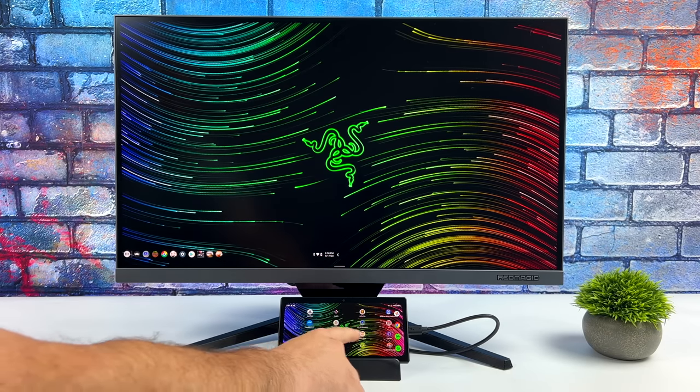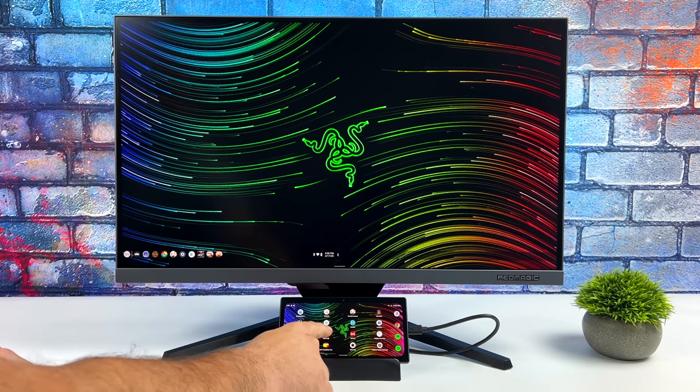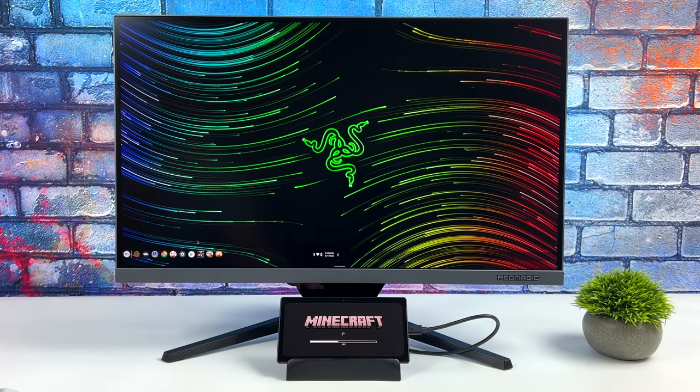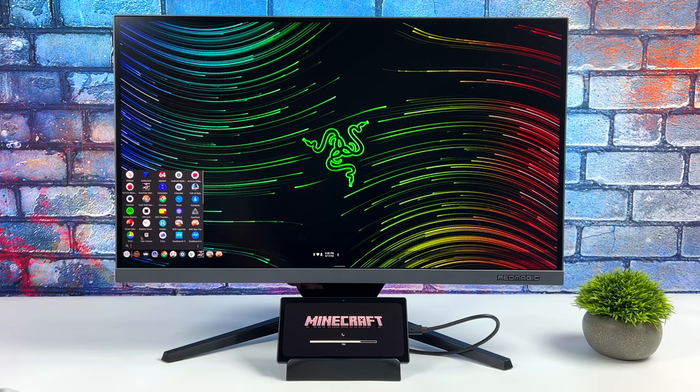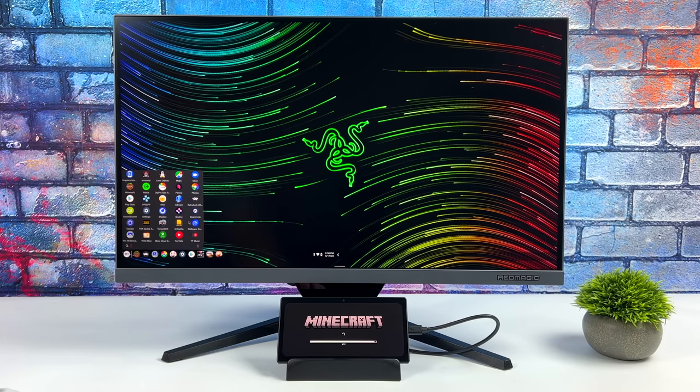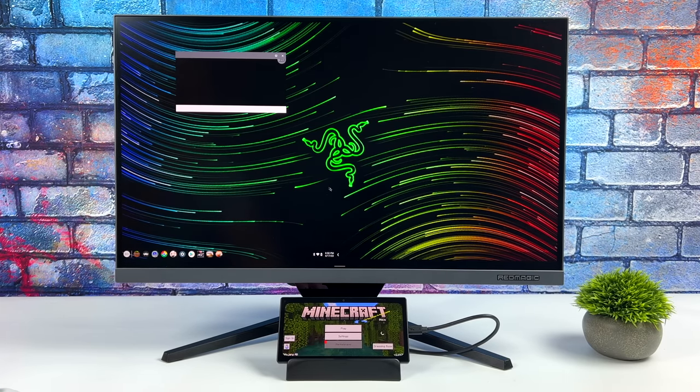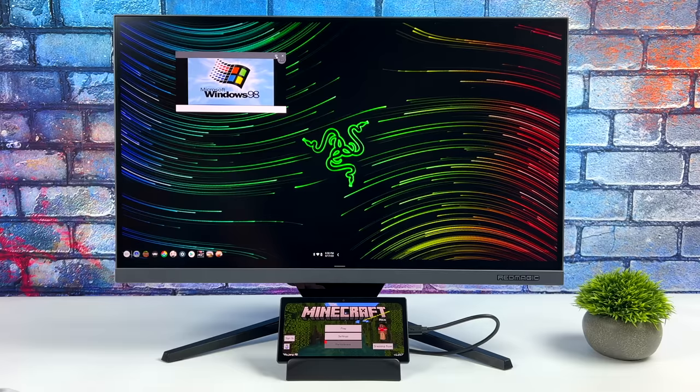And real quick, I just wanted to show you that we can use dual apps here. On the built-in screen, I'll just launch Minecraft. Over here, we'll go with Windows 98.